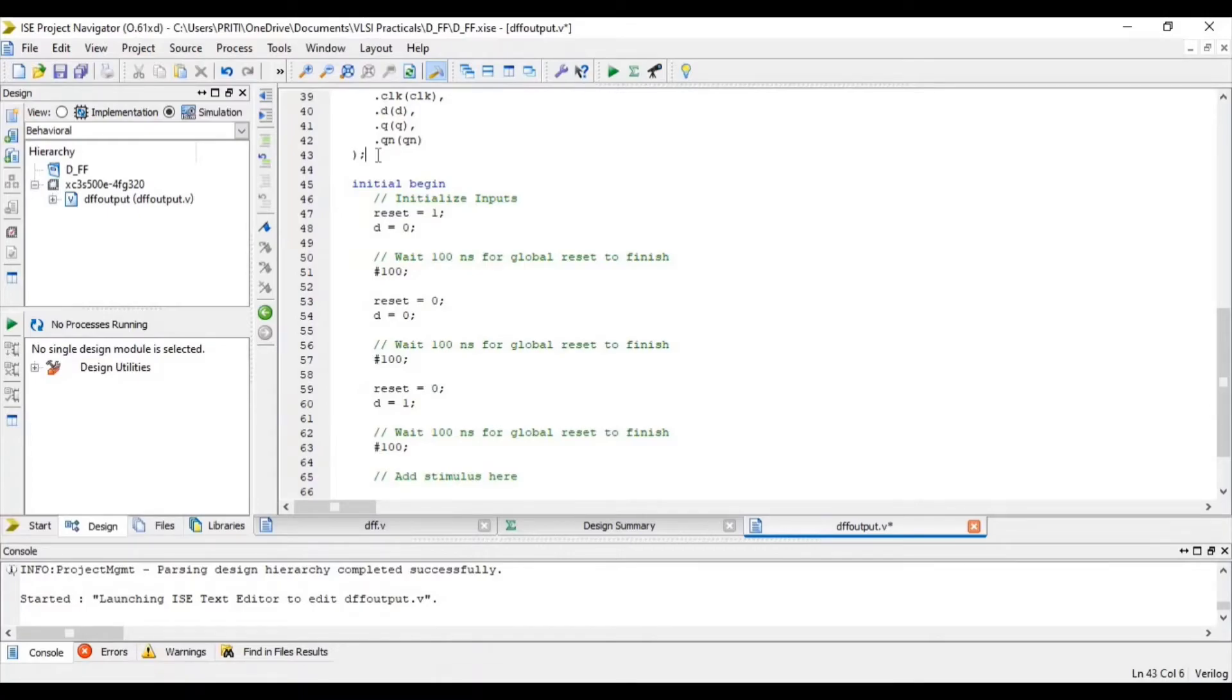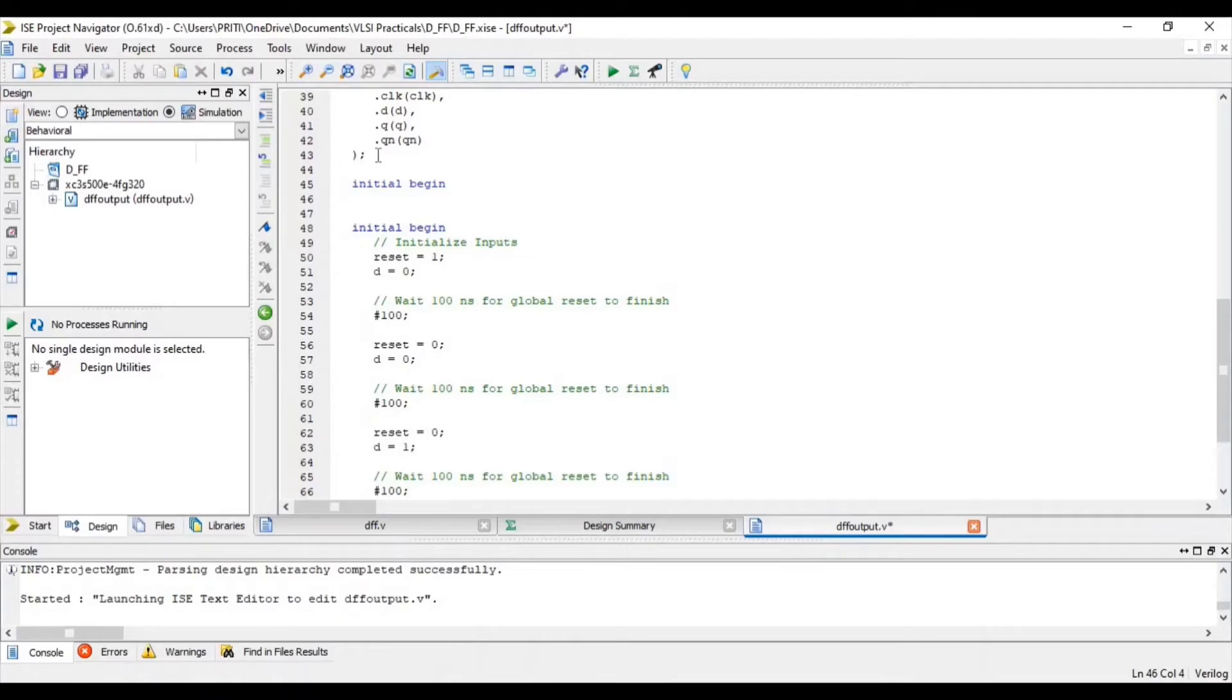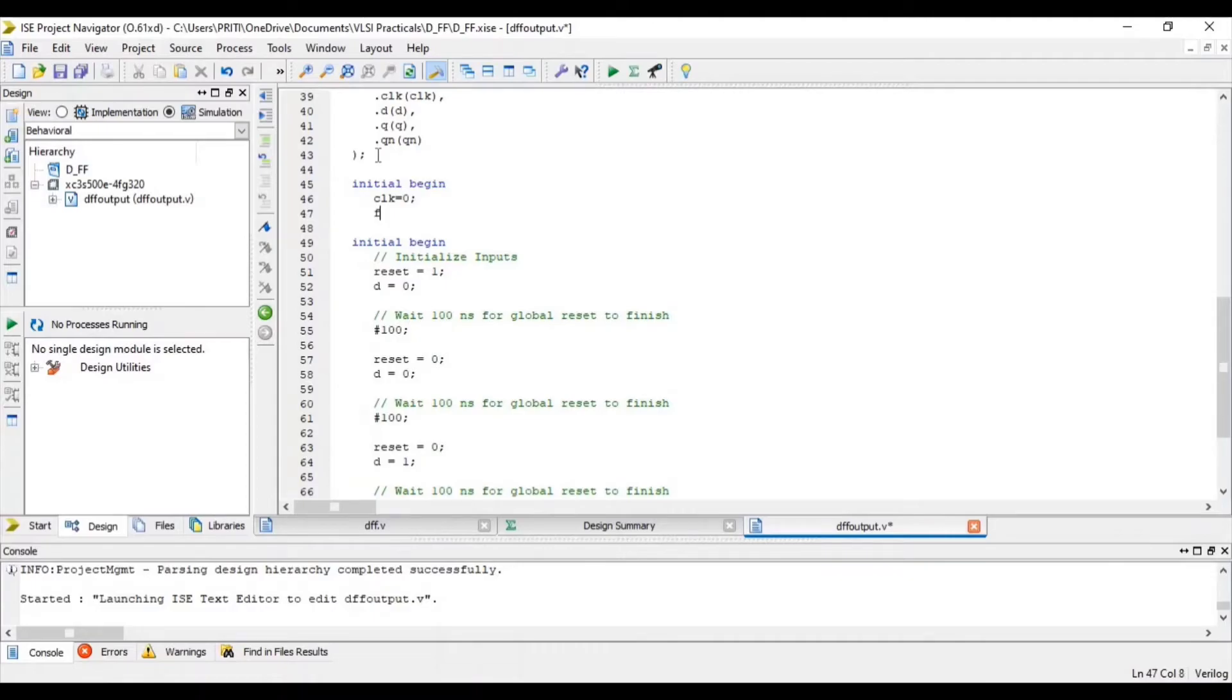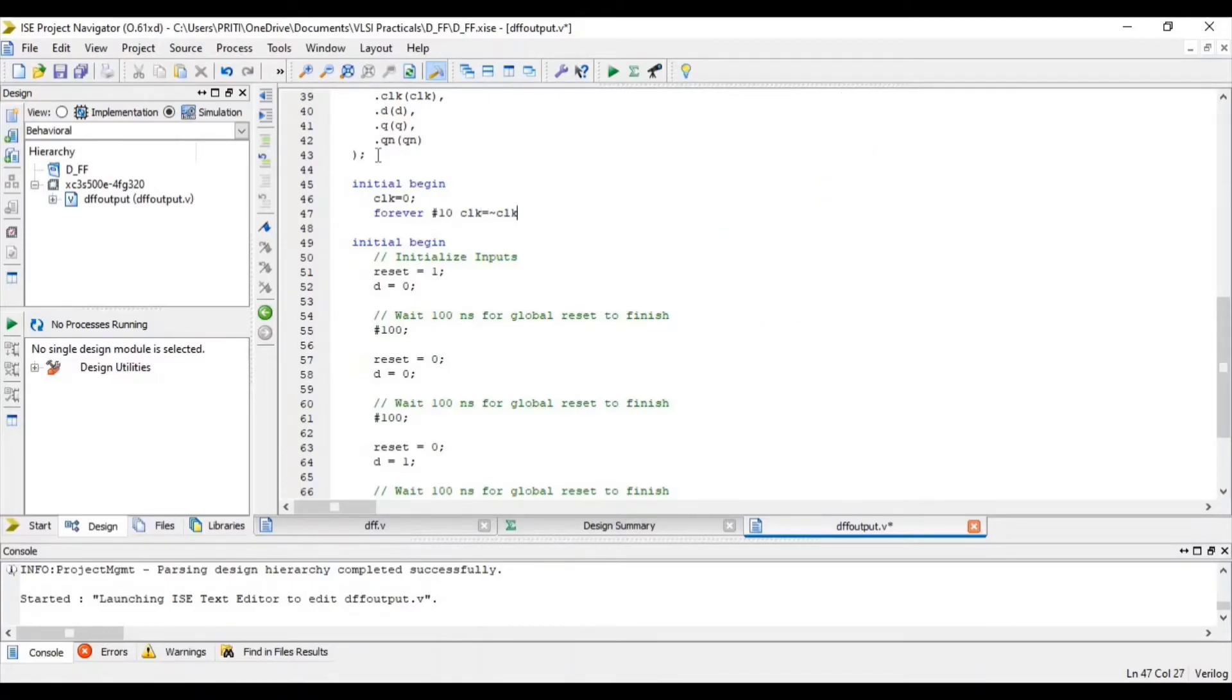Now write initialization for clock. Clock equal to 0. Forever, every 10 nanoseconds, clock equal to negation of clock.